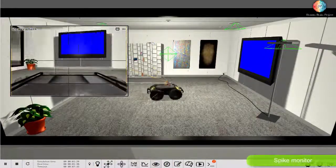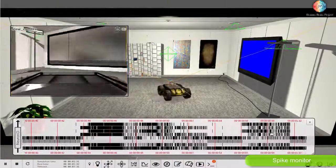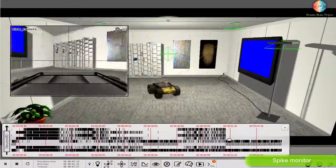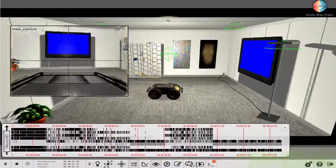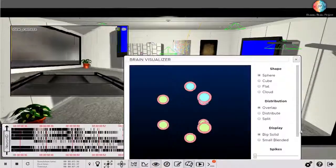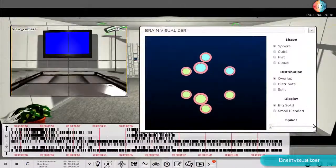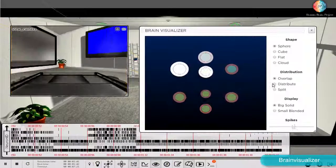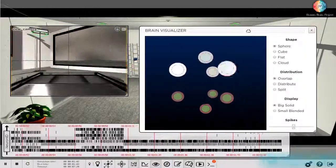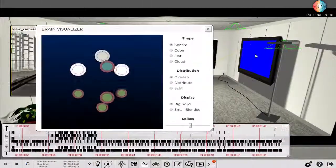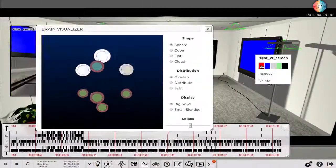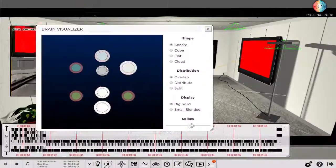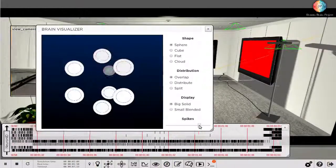You can also use the spike monitor widget or the brain visualizer to investigate the neuron activity. In this example, you can see the activity of neurons increase when the robot is looking at the red screen.